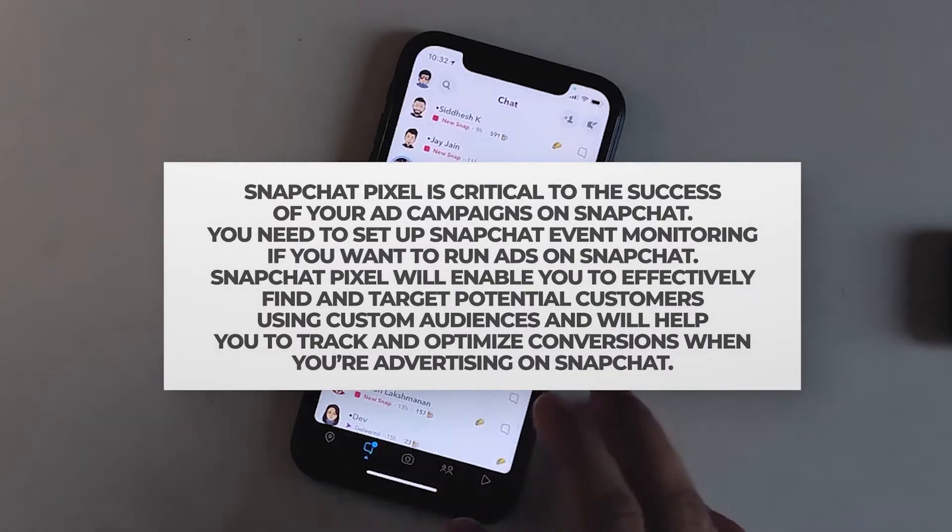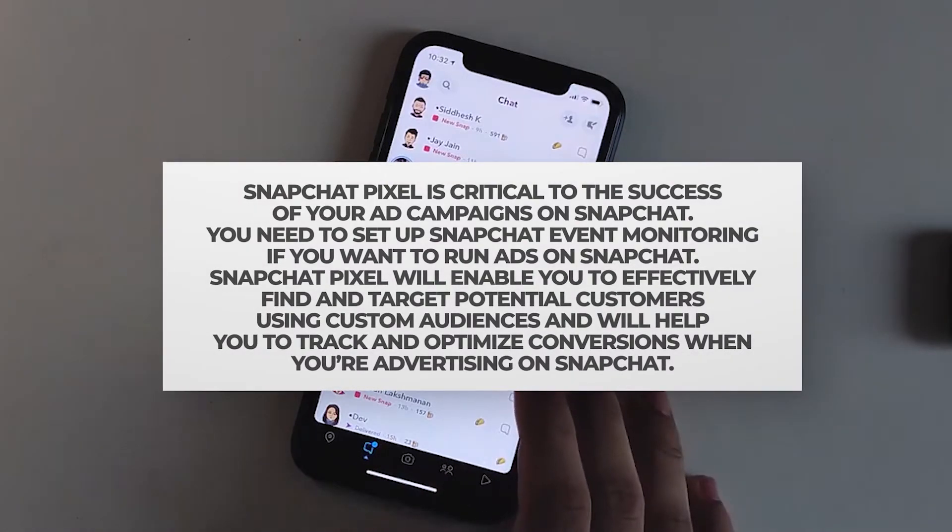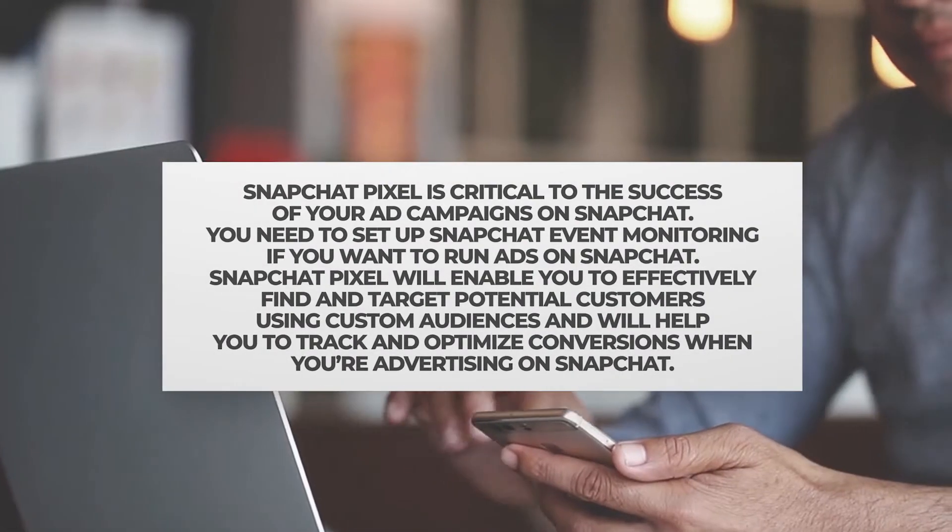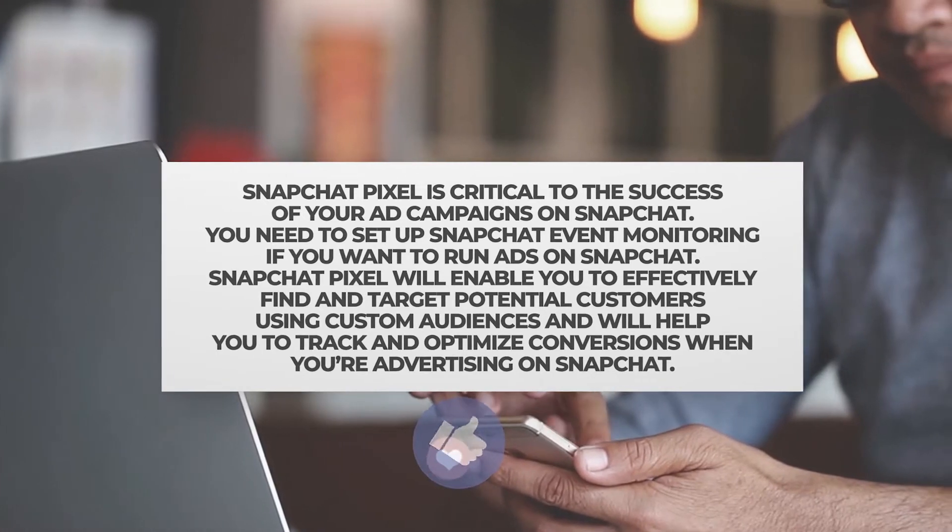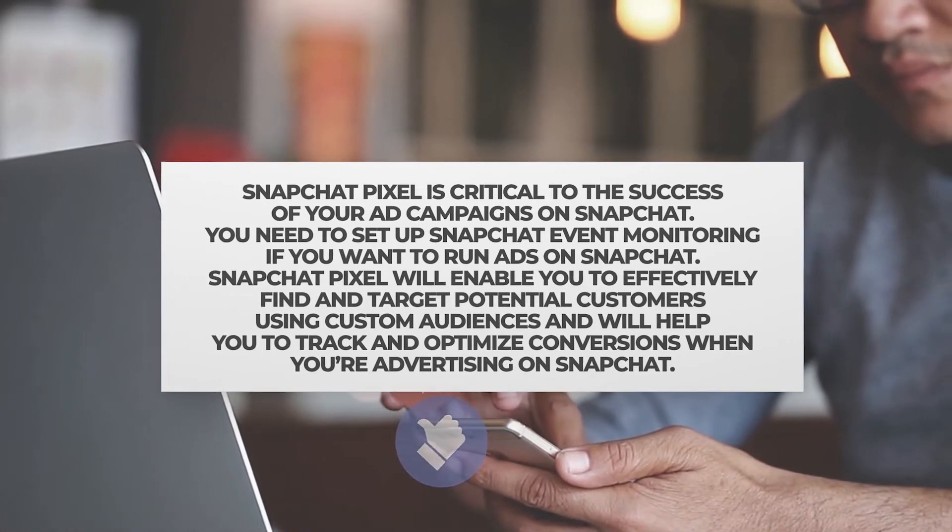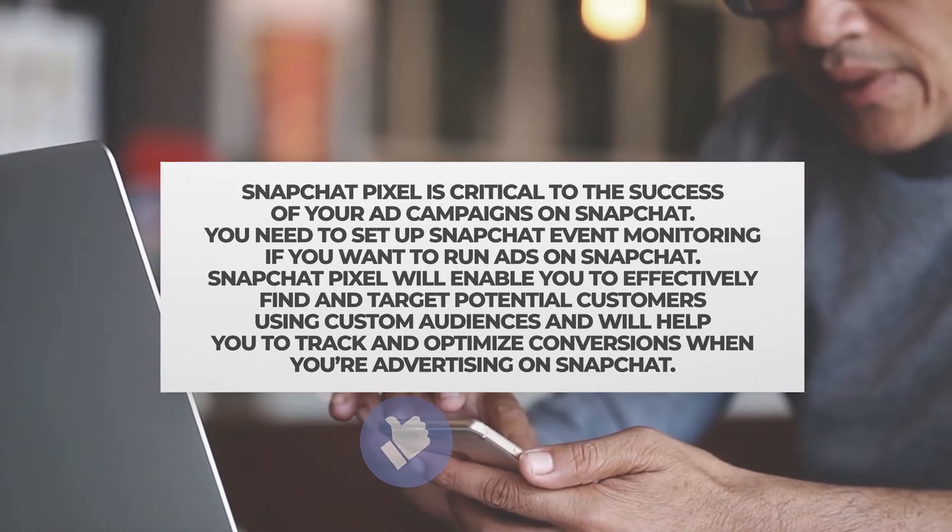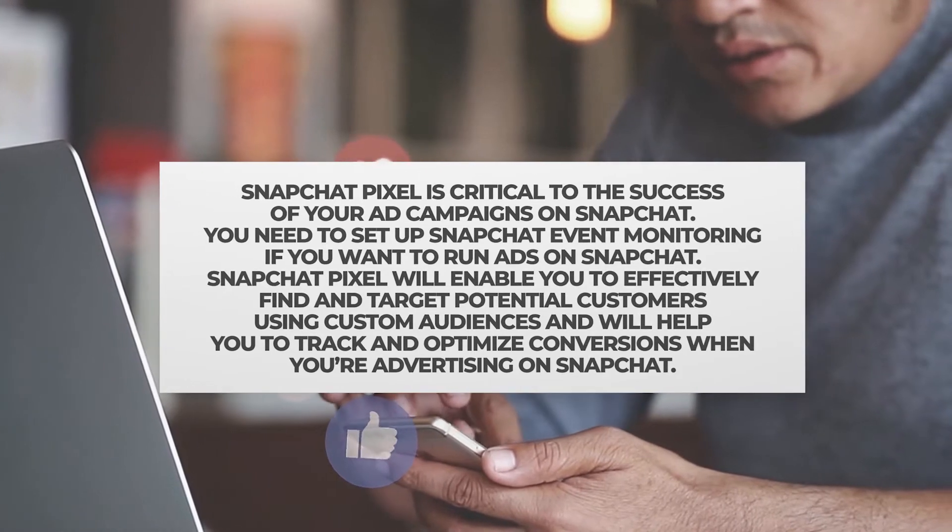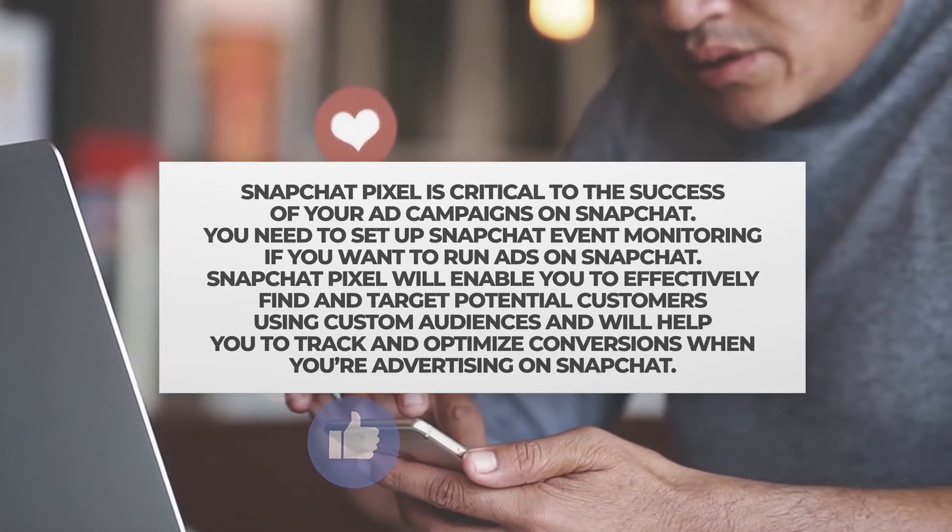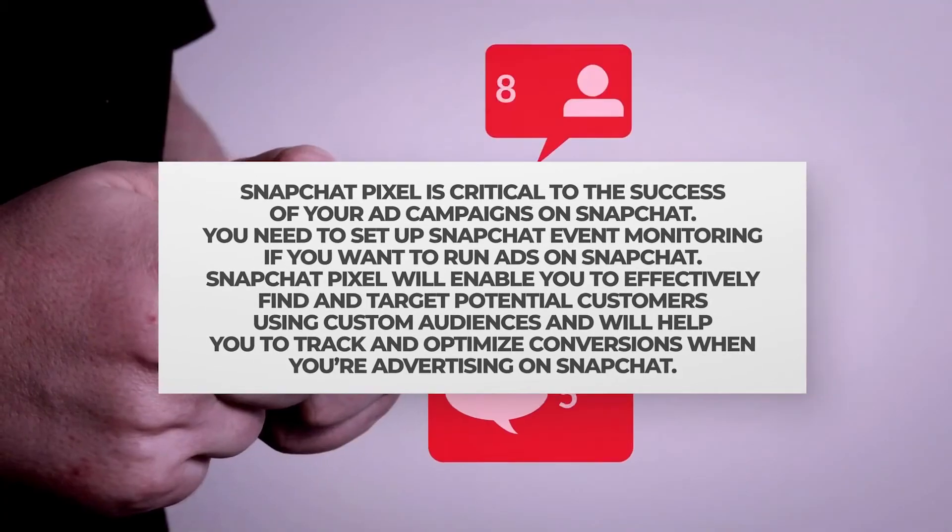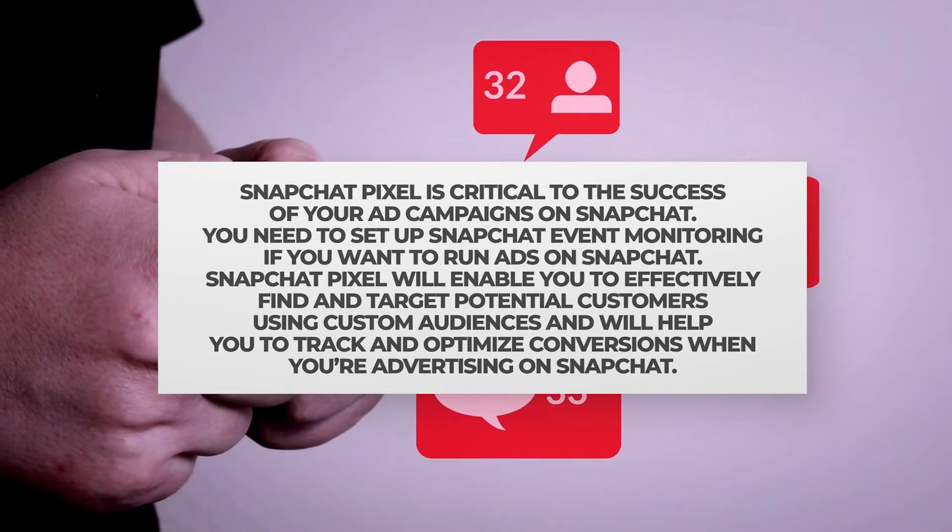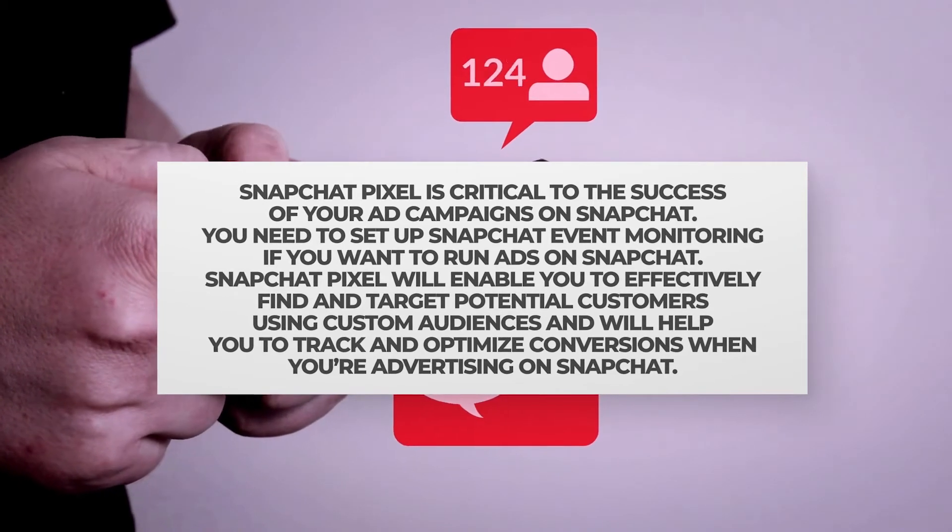Your Snap Pixel, like Facebook Pixel, is critical to the success of your ad campaigns. But before you can run Snapchat advertising on Shopify, you'll need to set up Snapchat event monitoring on your shop just like with Facebook AdWords and other platforms.